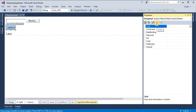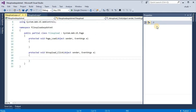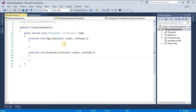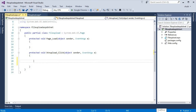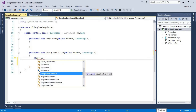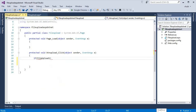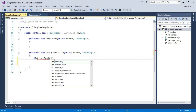We select the btn_upload click event — we need the click event so double-click to open it. Inside the click event, we write an if condition: if file_upload1 has a file.